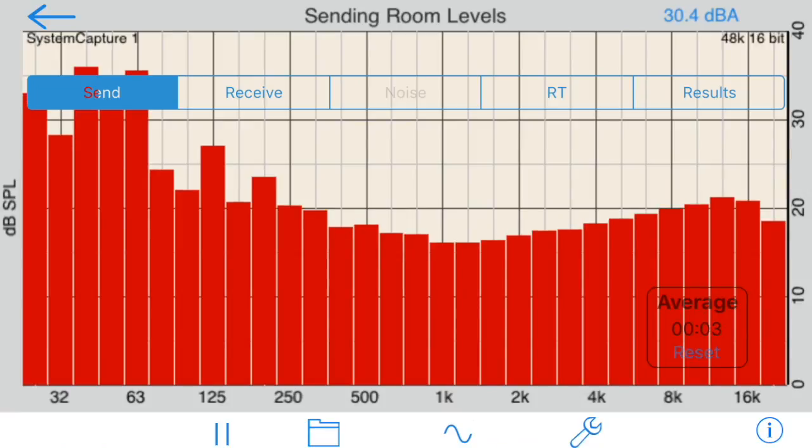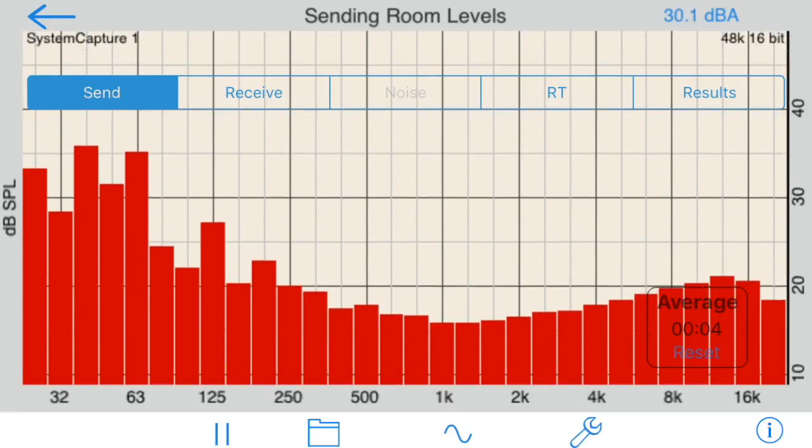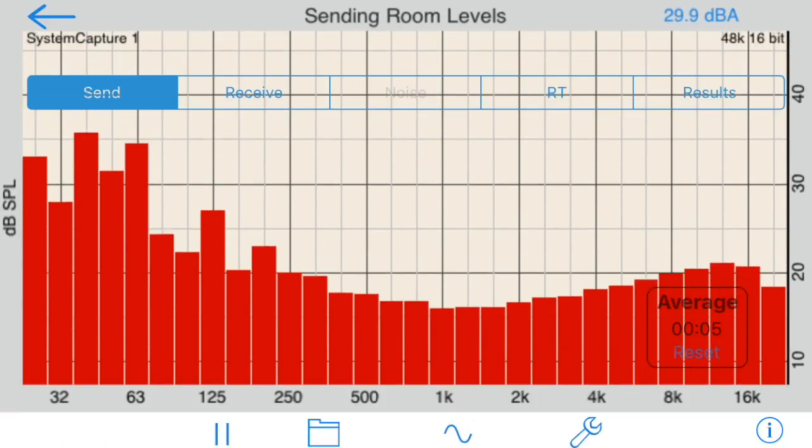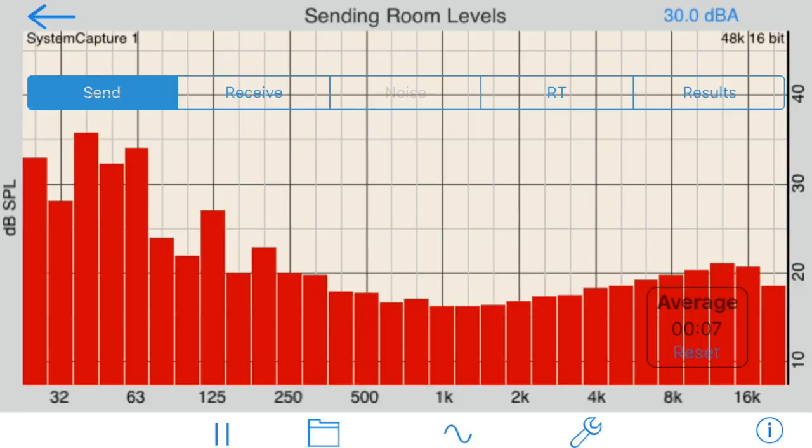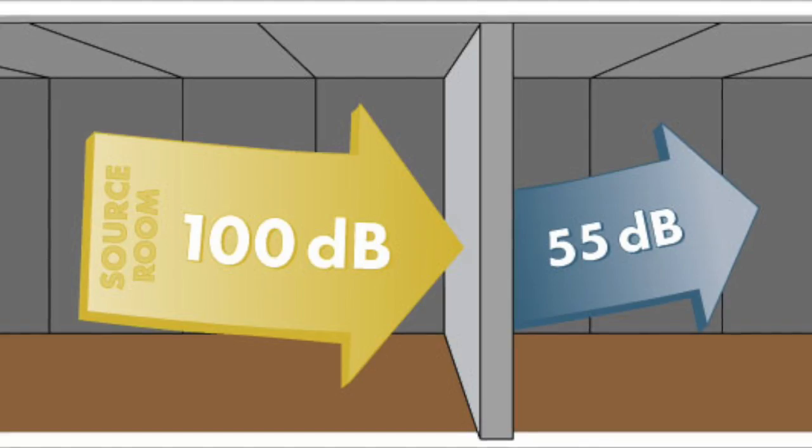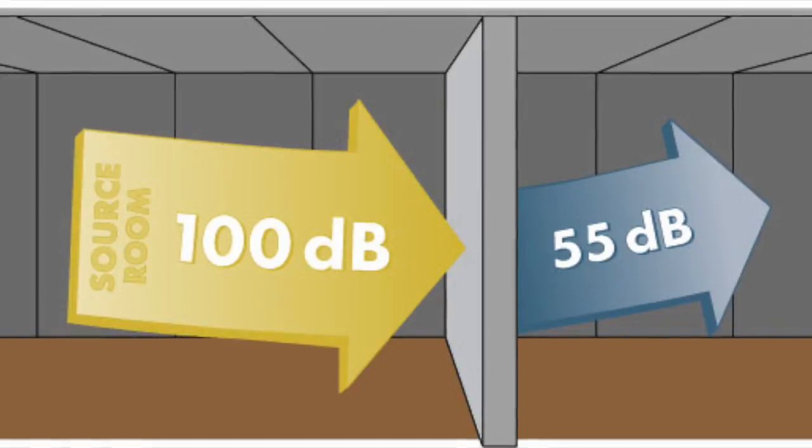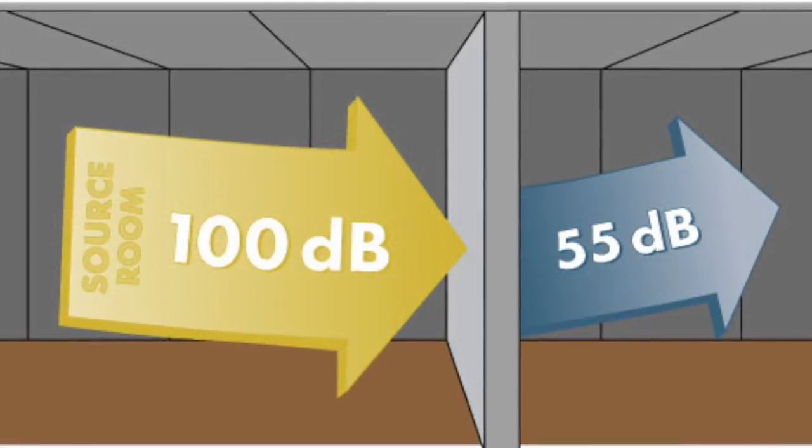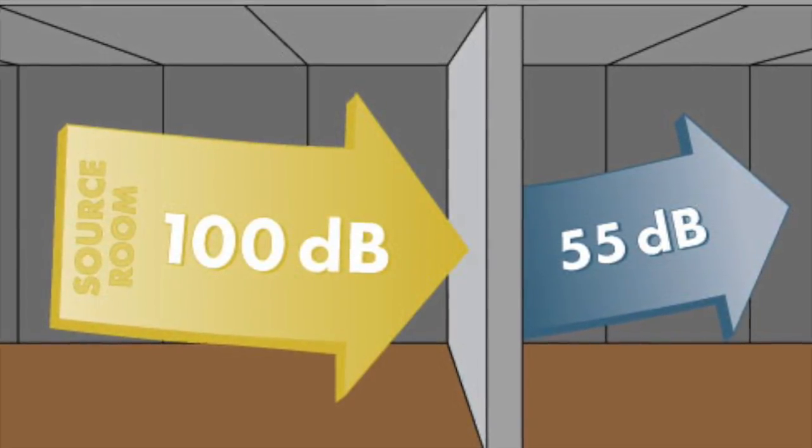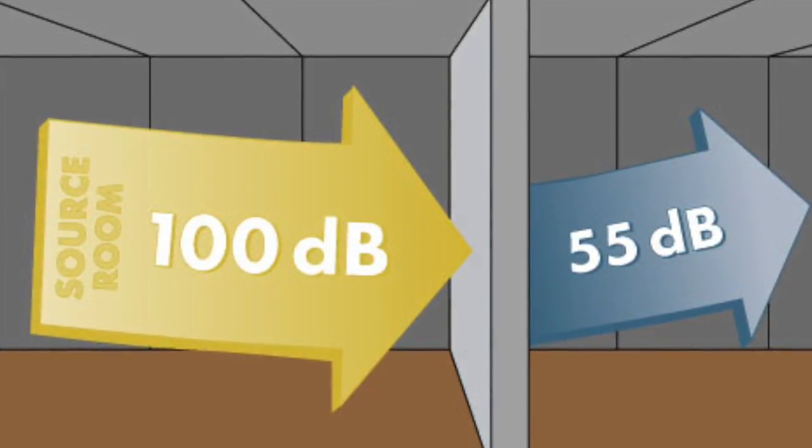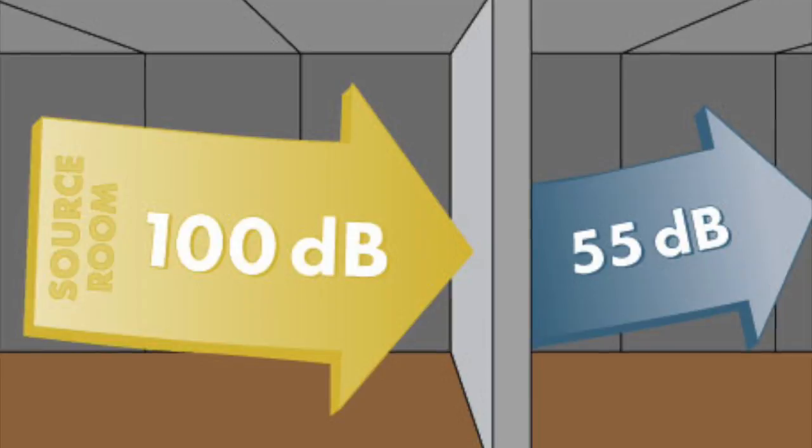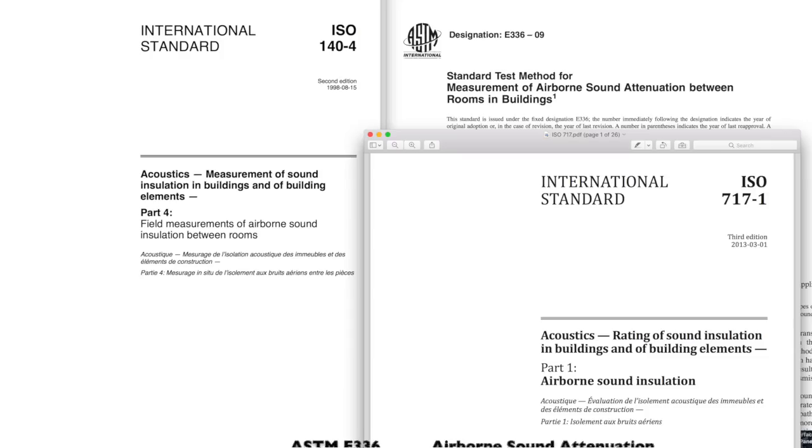There are several different measurements that can be done based on different standards. In each case, the test is done by generating pink noise in one room, which is called the sending or source room, and comparing the levels between that room and those in the receiving or destination room.